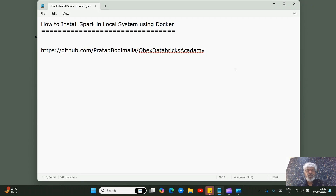Hello everyone, my name is Prathab, welcome to our channel Cubex Academy. In this video we are going to look at how to install Spark in a local system using Docker.